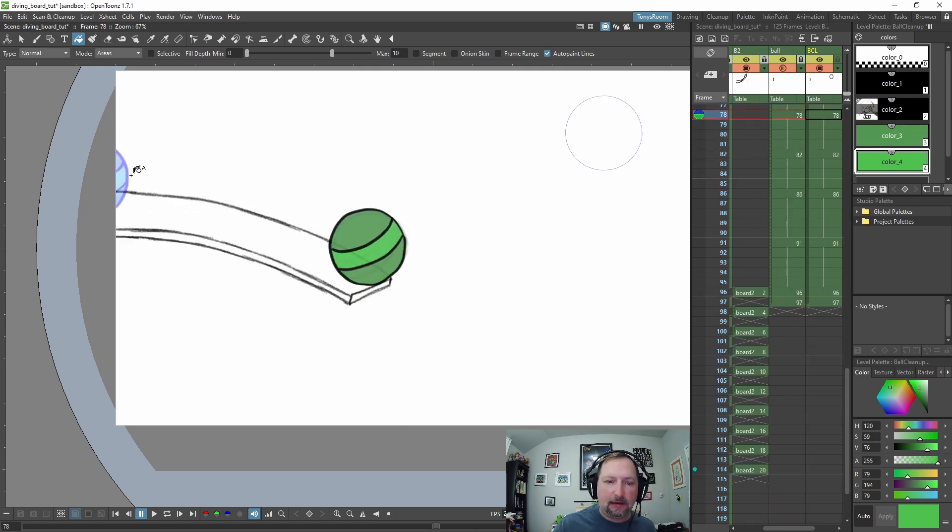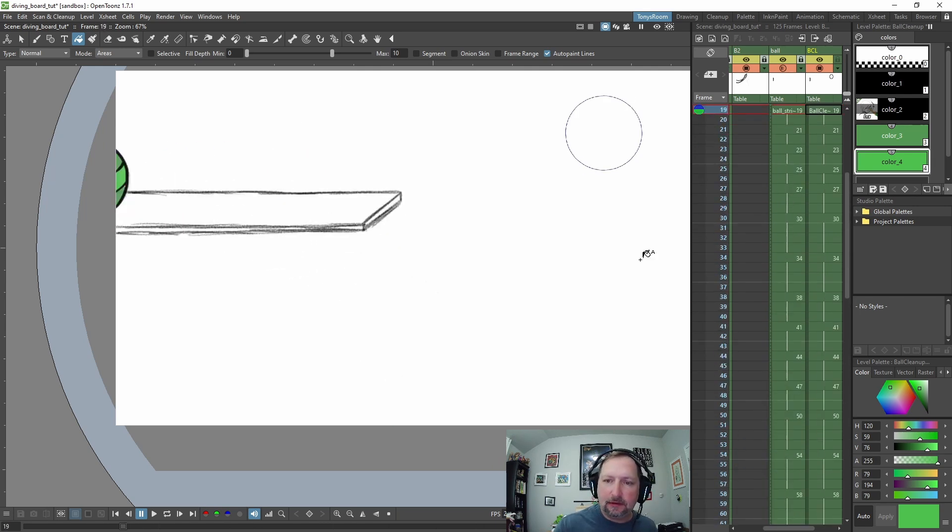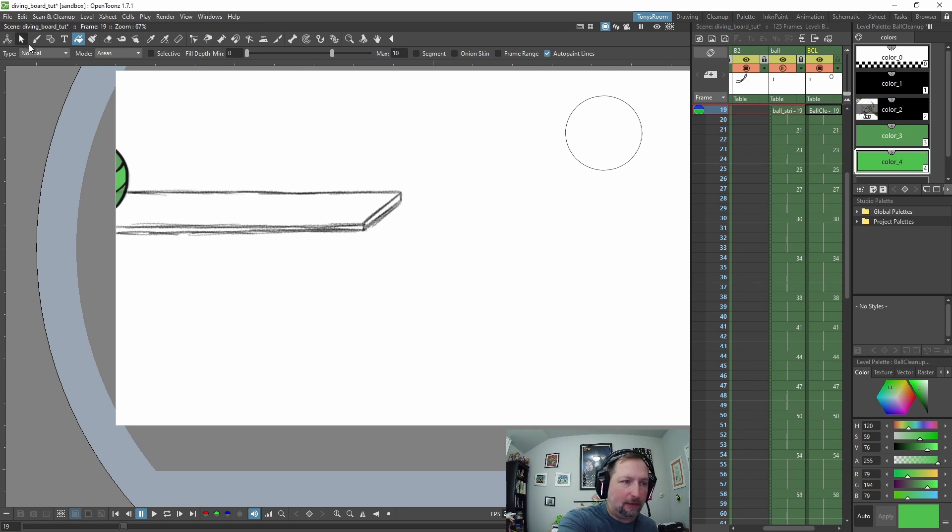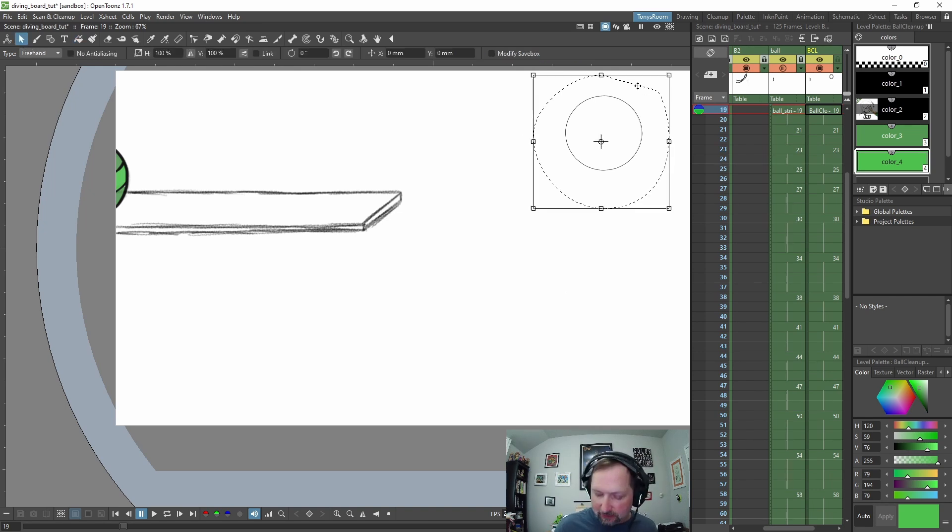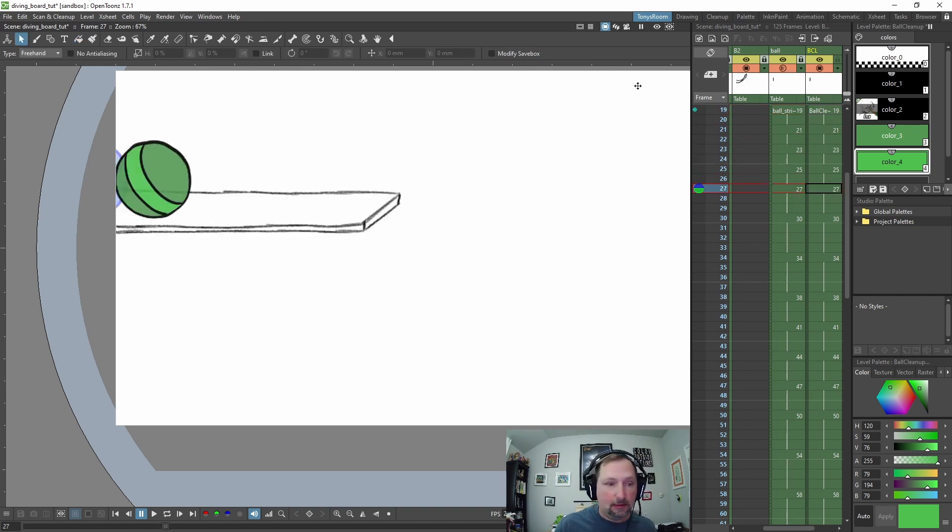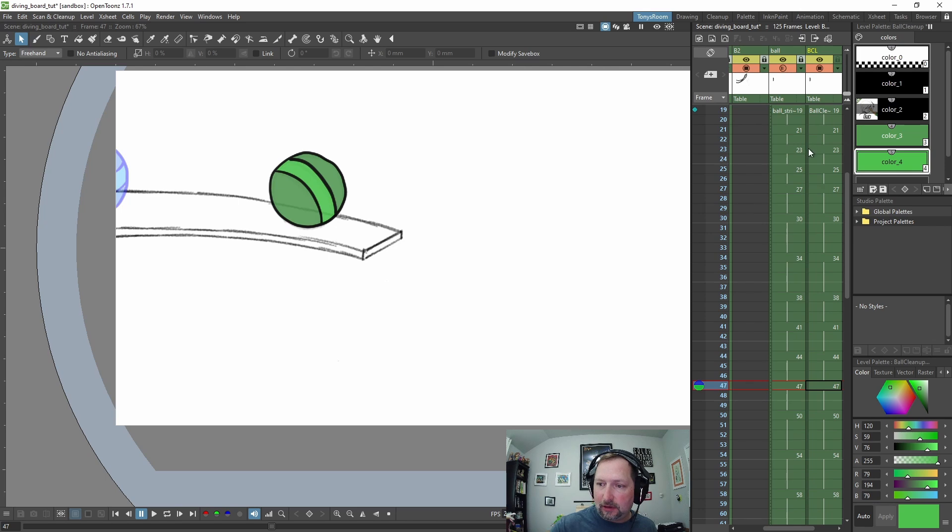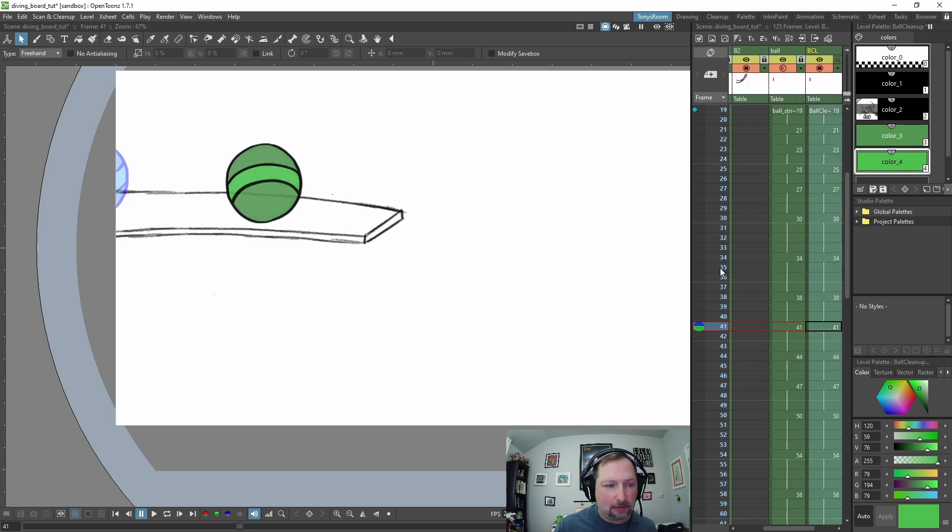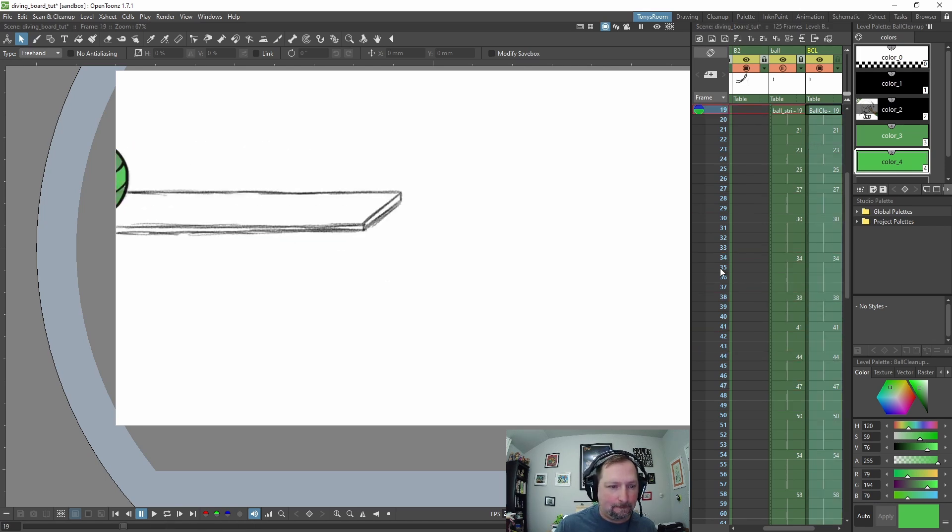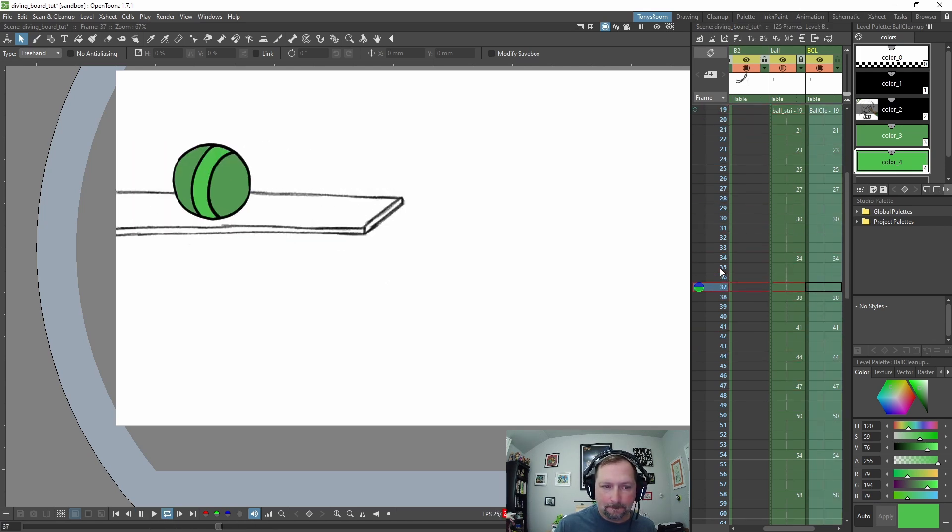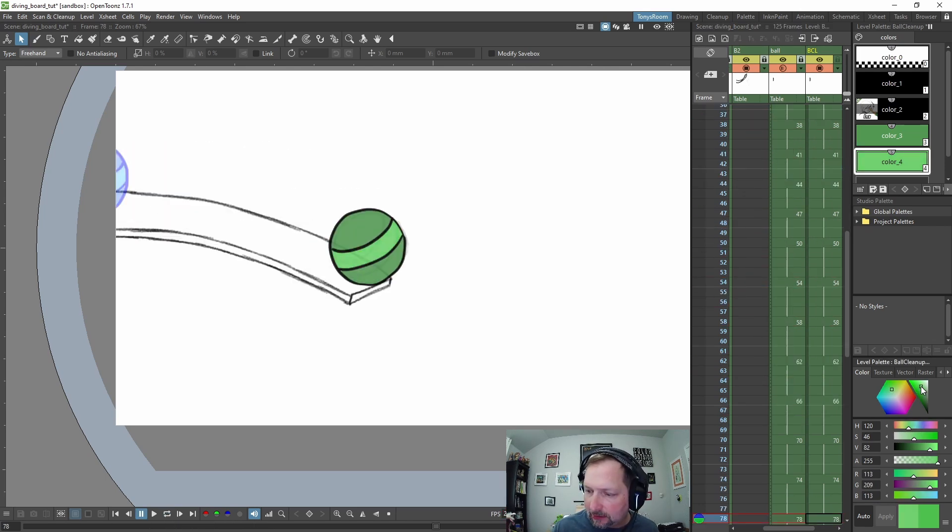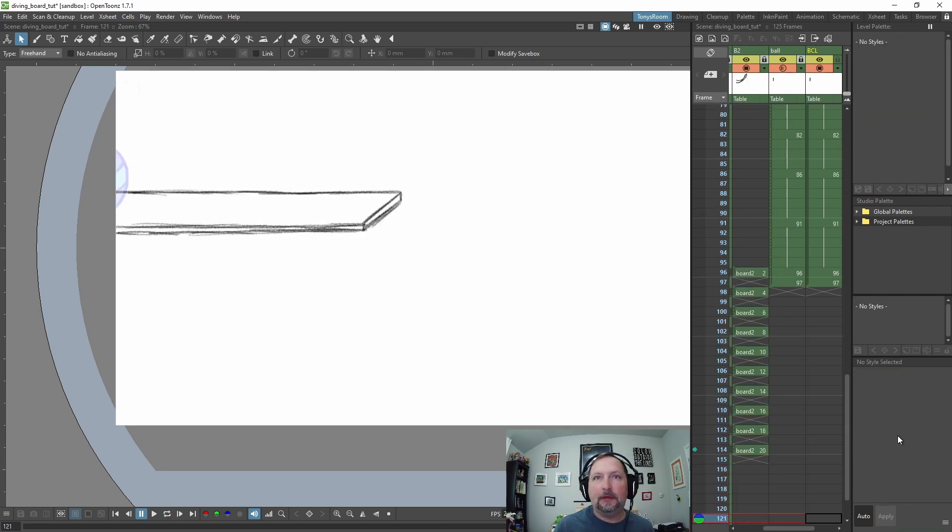And don't forget to delete any templates you have. So I have this shape up here, I'm going to delete that. Make sure you auto-renumber. I'm going to make the ball a little bit lighter than the stripe.